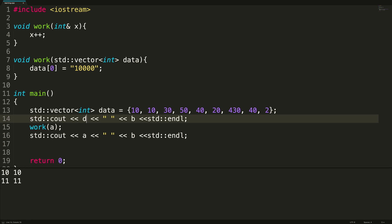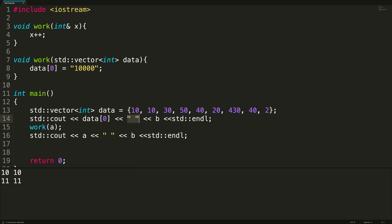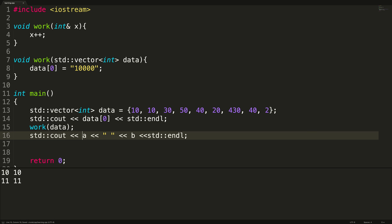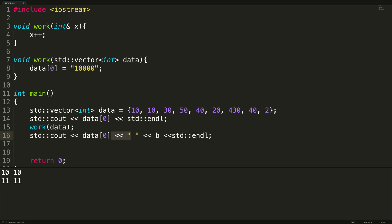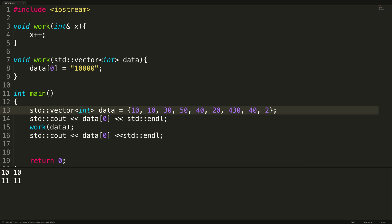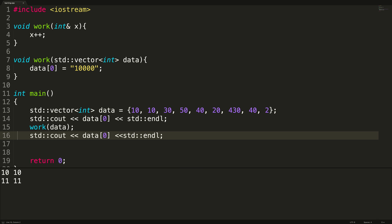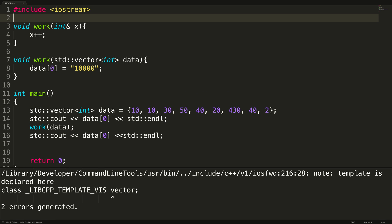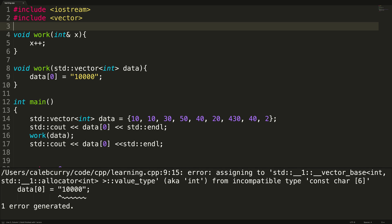And then what I want to do is I want to print the data before and after the function invocation. So we're going to output data index zero. And we don't even need the rest of this. So let's just get rid of this here, like so. And then we're going to pass in data to the work function. And then output data index zero, like so. All right, so just to look at this real quick, we create this vector data, we output its first element, we pass it to the function, and then we output it again. So run this. And we need to include vector. So up here at the top, just say include vector, like so run this now.